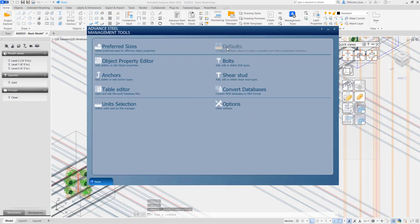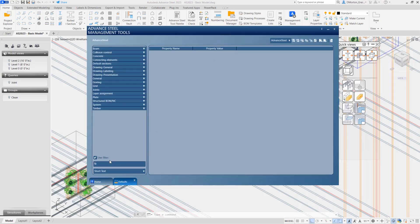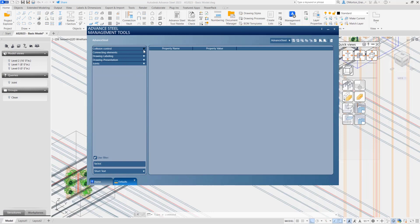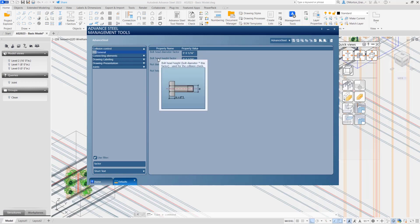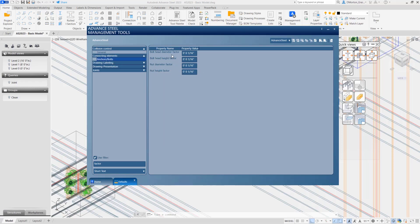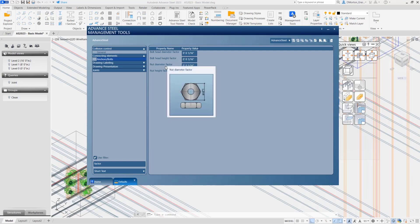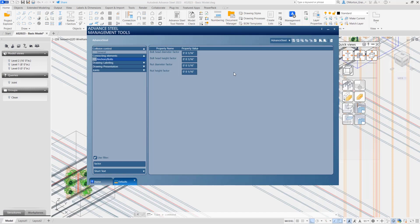Here under defaults, if we just type in factor, you'll see there is a collision control general, which gives us bolt head diameter factor, height, nut diameter factor, and height. And here we have anchors. So we have the ability to set the factors for checking. Basically what this is going to tell us is we want to look at whatever the size or height of that object is, times a certain factor, one and a half, one point seven.